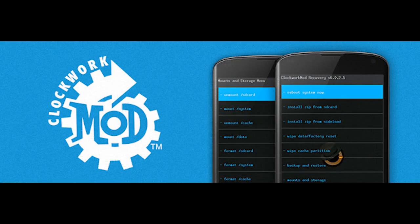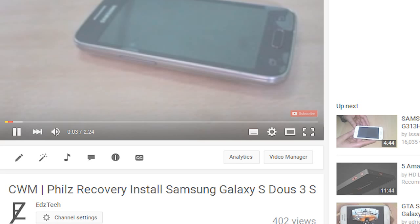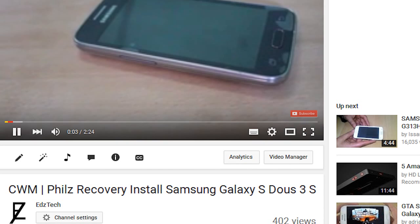The first thing you need is a custom recovery installed on your phone. If you haven't installed it already, I have done a video tutorial on how to do that, and a link to it will be in the description.